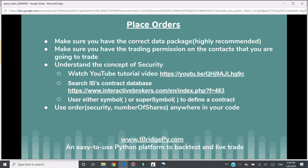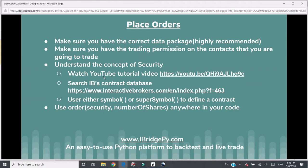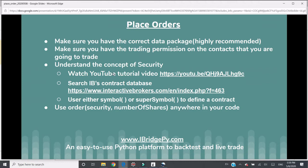The second thing you need to make sure is that you have trading permission on the contracts that you are going to trade. For example, if you want to trade futures but you only have trading permission on stocks, IB will not accept your order to trade futures or options. It will only accept orders for trading stocks if that's the only trading permission you have.